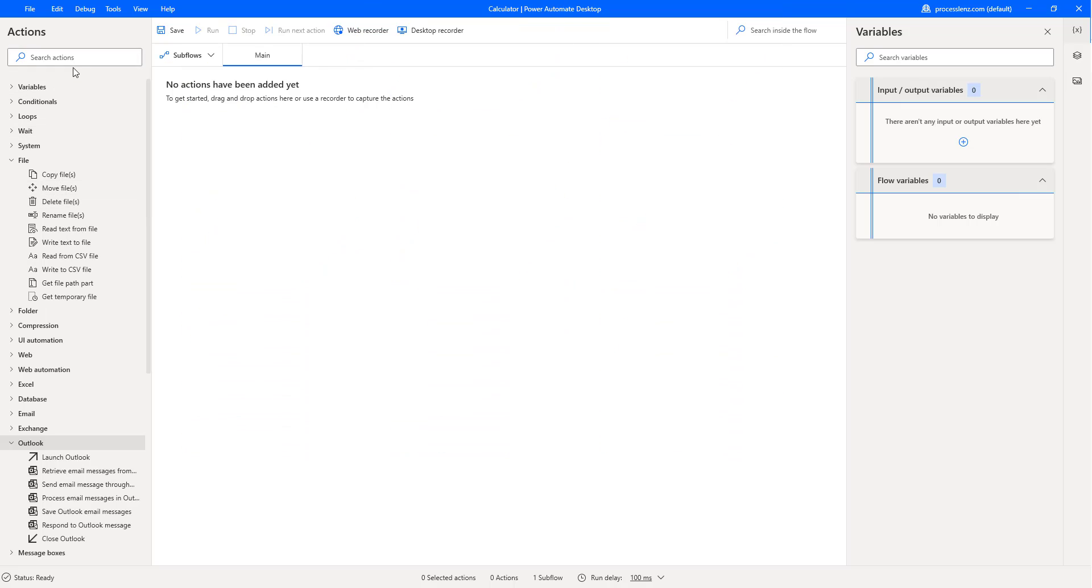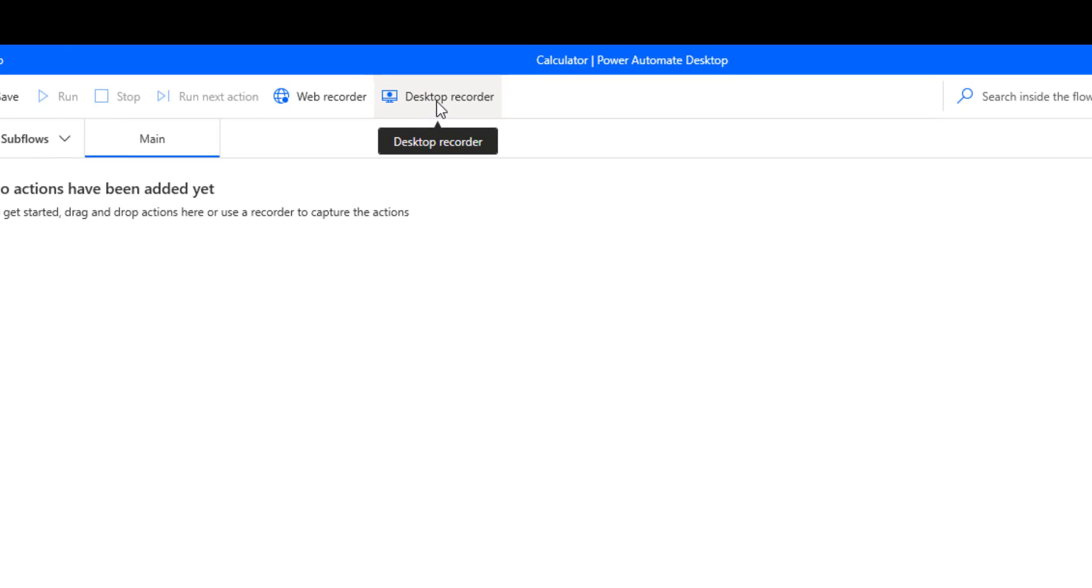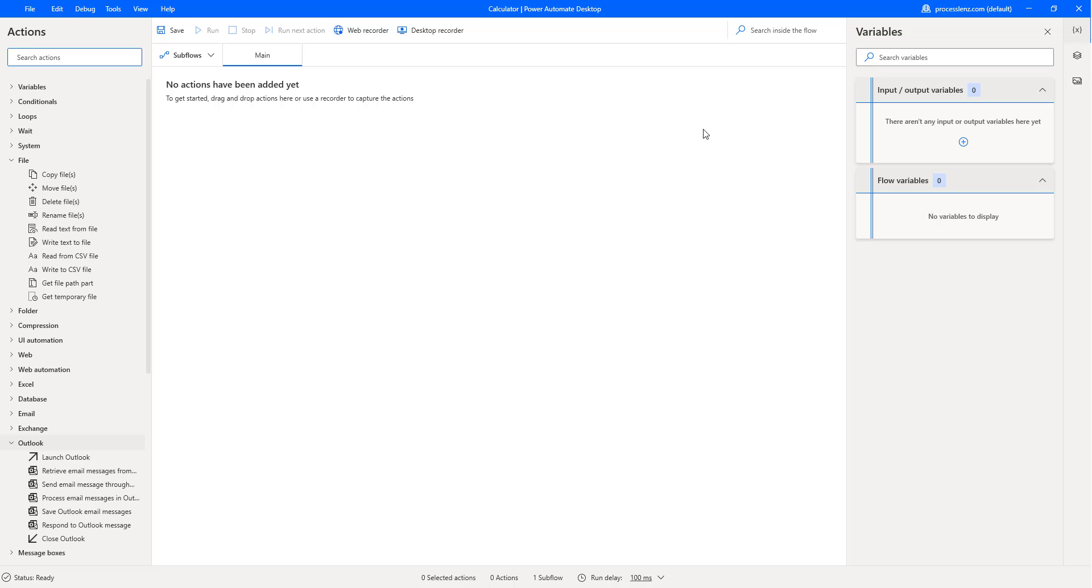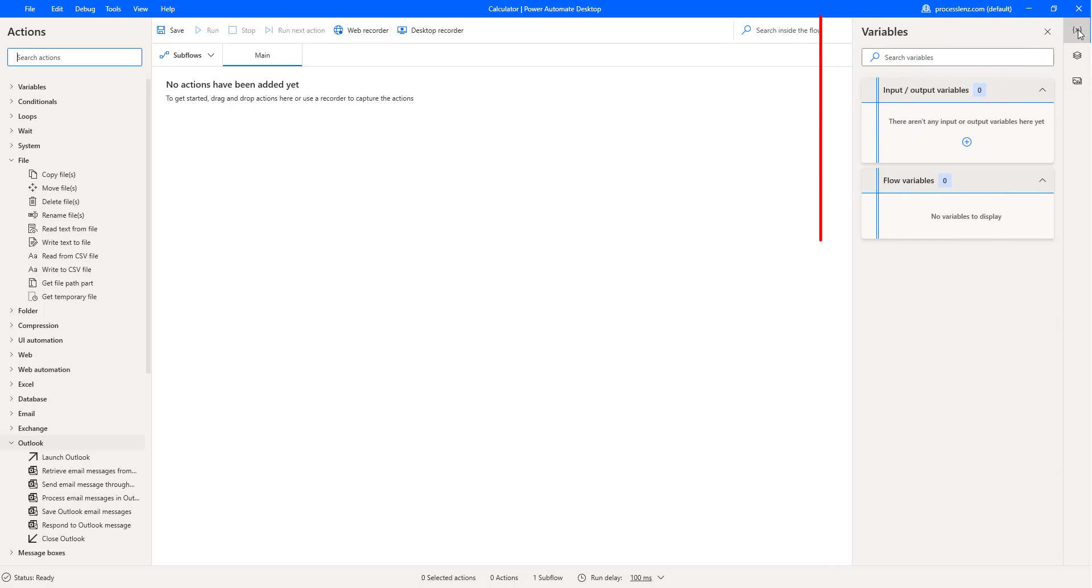But enough of that, let's start with our first Flow. We could either open the desktop recorder and record different steps, or we could build our process by just dragging and dropping the different components from this side. Now, just one last thing that you should notice is this pane right here.